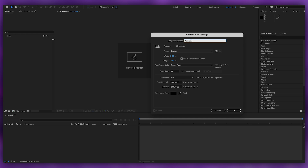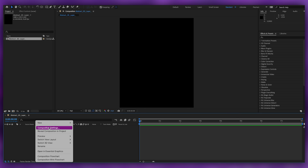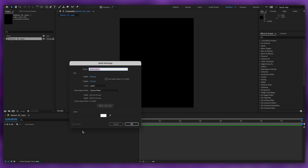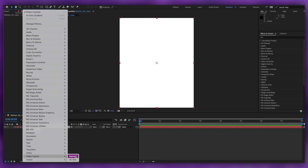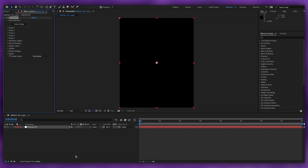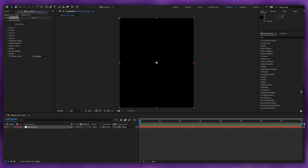We're going to start by creating a new composition. We'll name this composition 'Abstract 3D Layer'. The width is 1080, height 1350, which is a 4:5 aspect ratio. For the frame rate you can use 25 or 30, and for the duration I use 8 seconds, with a black background color. Press OK, then create a new solid called 'Element 3D', go to Effects, then Video Copilot, and apply the Element plug-in.